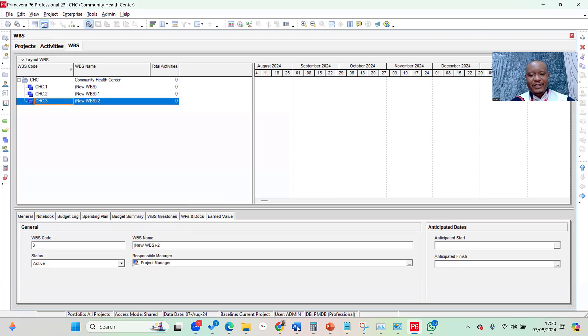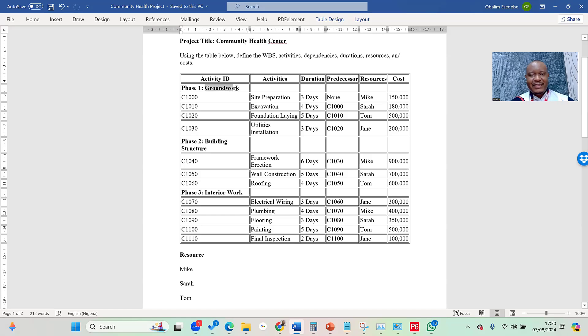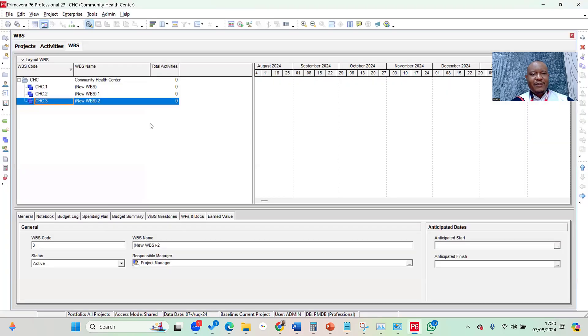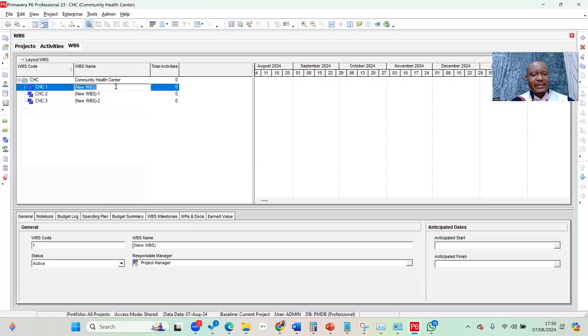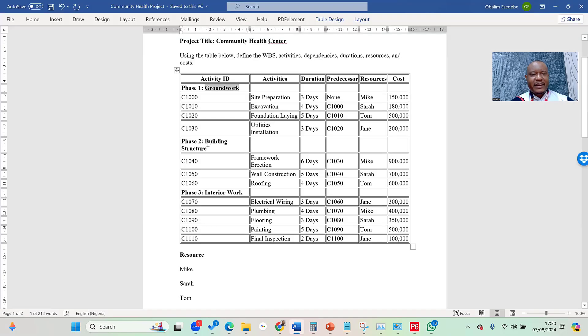I go back to my brief. The first phase is Groundwork. I simply copy Groundwork, select it and do Control-C, and then come back to Primavera. Under the WBS name, I paste it there. That's my Groundwork. Then I go back to my brief. The second phase is Building Structure. I copy and paste it.